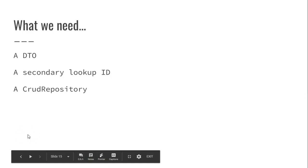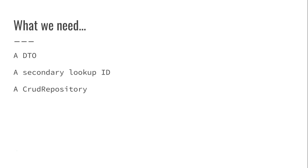So here's what we're going to need. A DTO, which we already have, some kind of secondary lookup ID that we can use to look up these records, and then an interface that extends from CRUD repository, and a little bit of other framework that we're going to need that we already have. So let's jump right in.